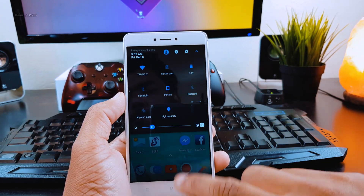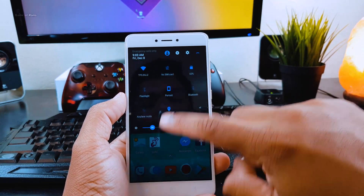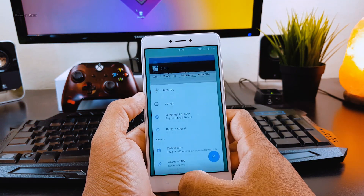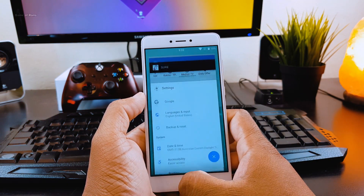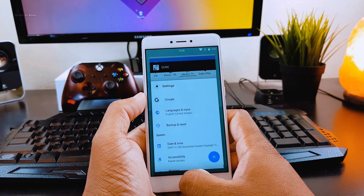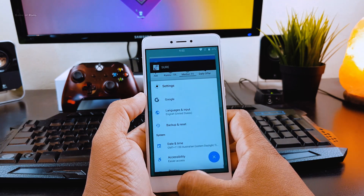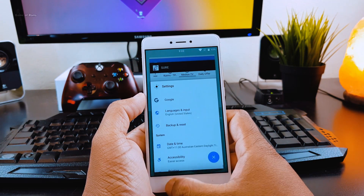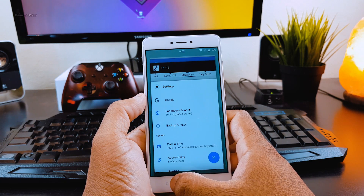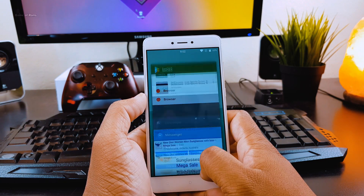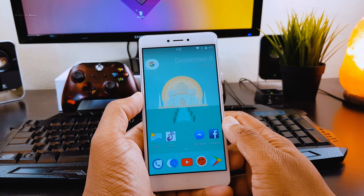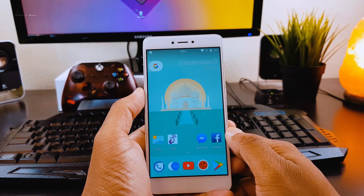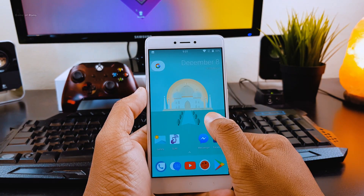So does this ROM lag? Absolutely not. In contrast, the user interface is as fast as flash, and you won't have any problem using 100 plus apps in this ROM. I have been using this ROM for the last 4 days and there is no problem so far — no random reboot, no force closes, no scrolling glitches. The ROM is absolutely smooth.